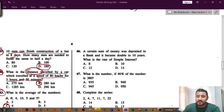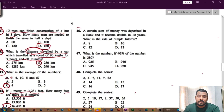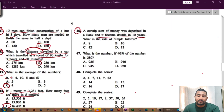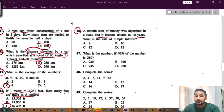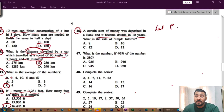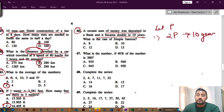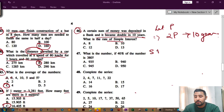Now let's see question number 46. A certain sum of money was deposited in a bank and it became double in 10 years. Let the certain sum be P. It became double, meaning 2P in 10 years. They are now asking for the rate of simple interest.